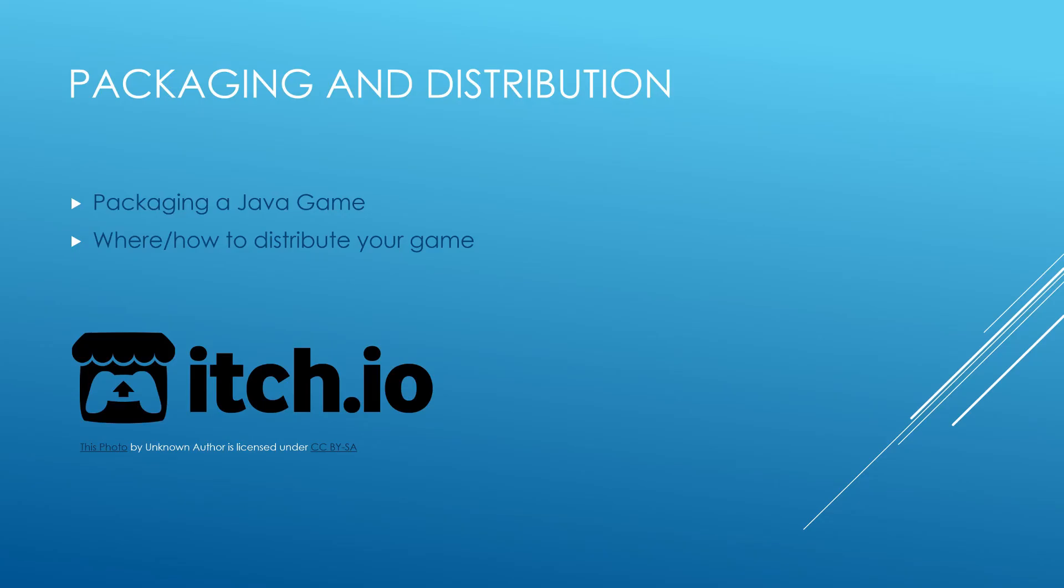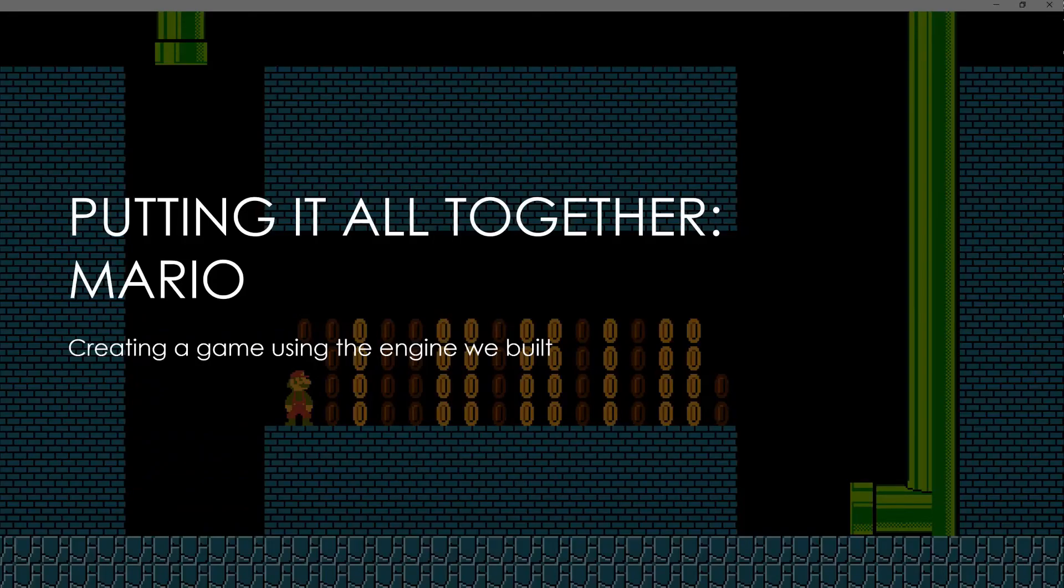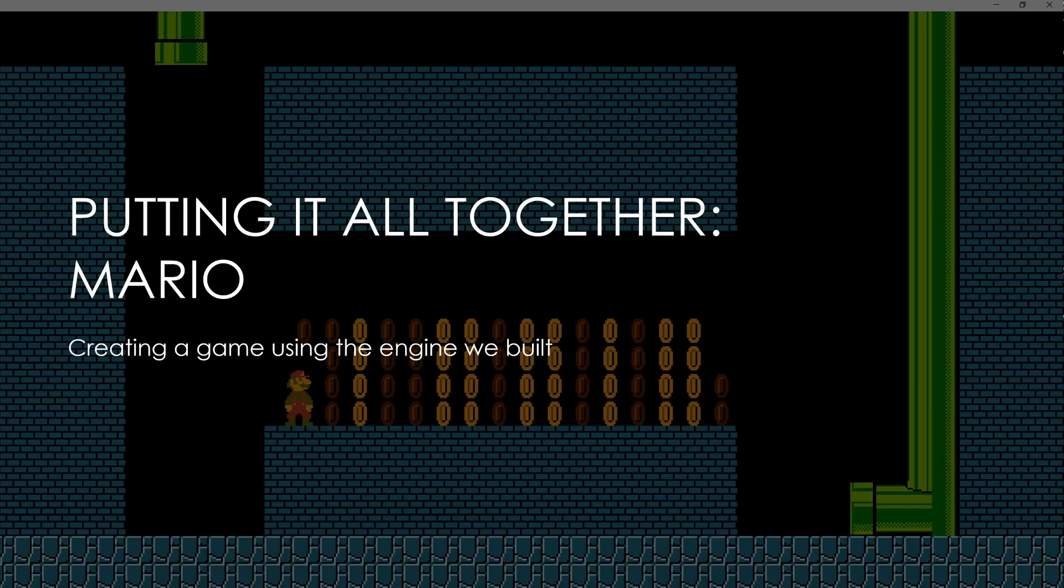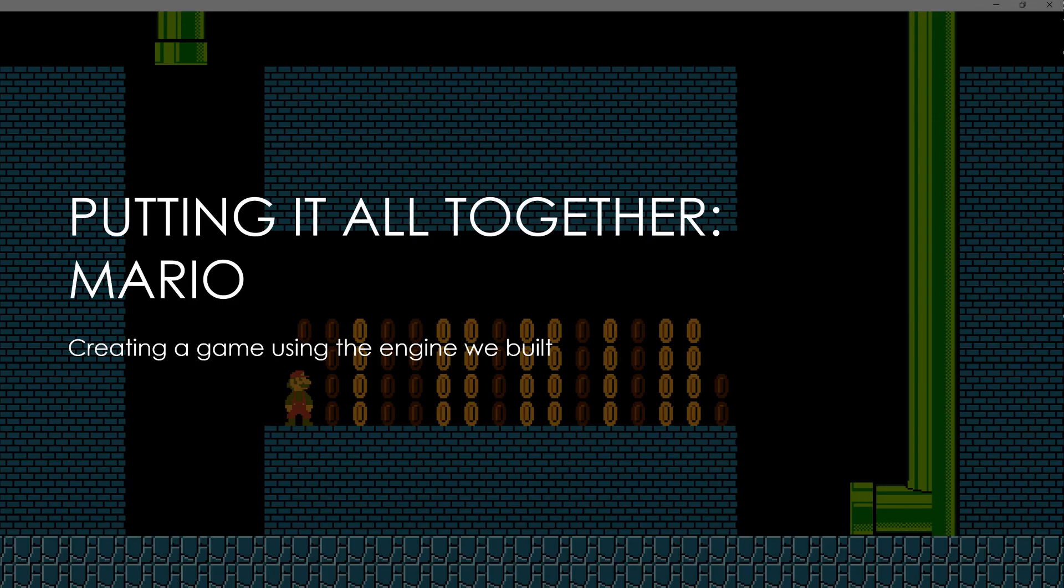Finally, what we're going to be doing is putting it all together using the game Mario. This game you may think is actually really simple, and in a way it is if you're using something like Unity which has all the features built in already, but it has a lot of complex features that will actually test all your skills.